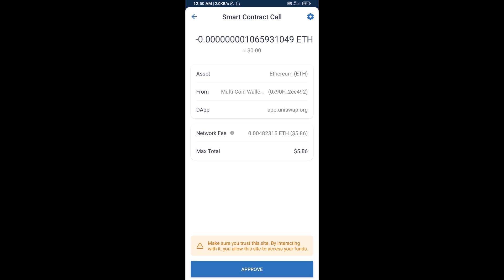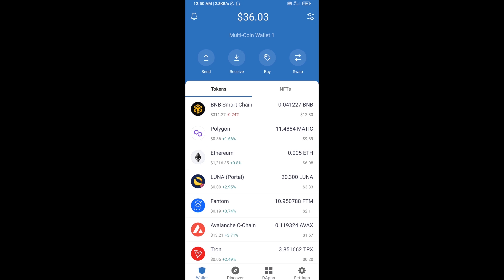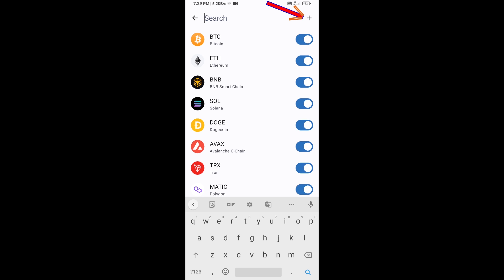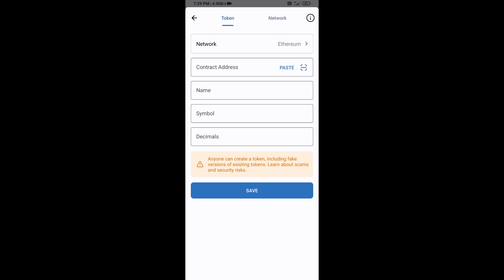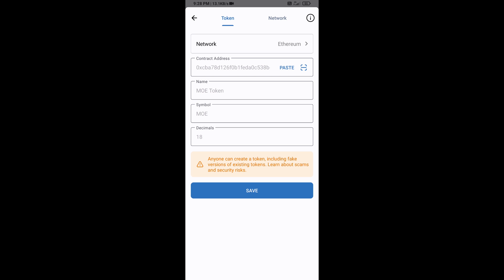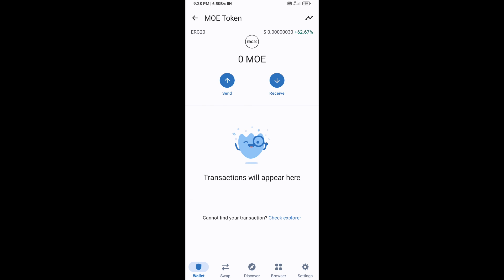After that, you will add this token as a custom token on Trust Wallet. Go to Trust Wallet, click on the search icon, then click on add custom token. Check that the token network is Ethereum — it is good. Click on paste, and here the MOE token is showing. Click on save, then go to the Trust Wallet home page.